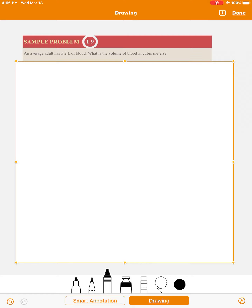The problem states: the average adult has 5.2 liters of blood — what is the volume of blood in cubic meters? So we're told the volume is 5.2 liters, and we want to figure out what that volume is in cubic meters, which I'm going to write as meters to the third power. Now, here's one way to do this.